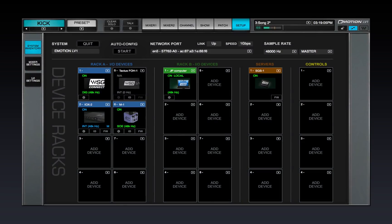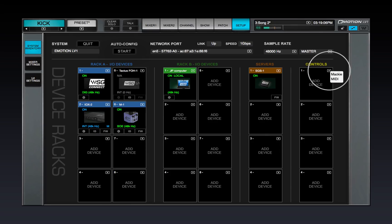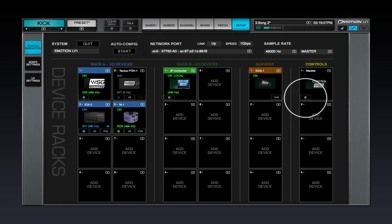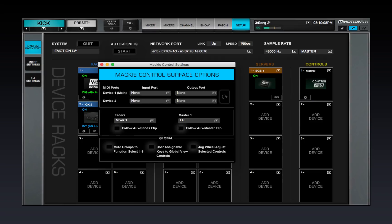Control protocols are assigned and removed in the control rack of the system inventory page. Choose the Mackie protocol from the drop-down menu. Click on the gear button to open the Mackie control panel.